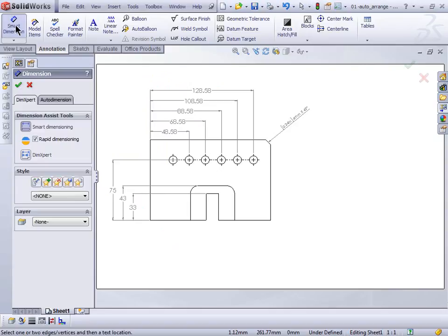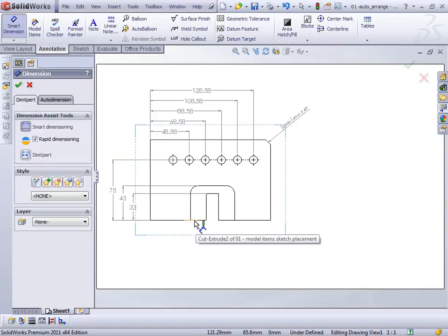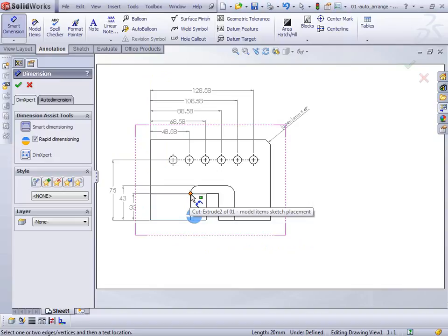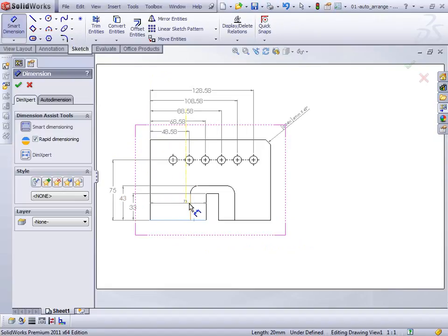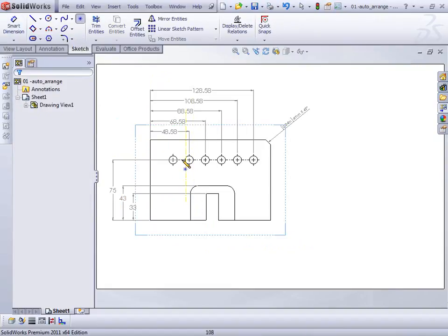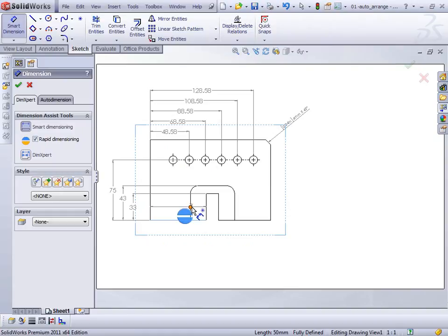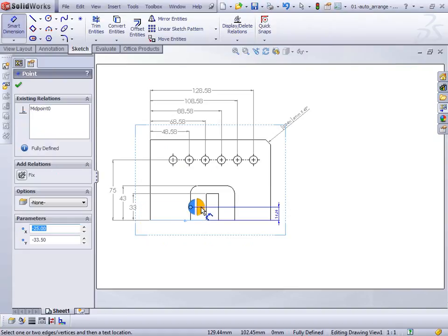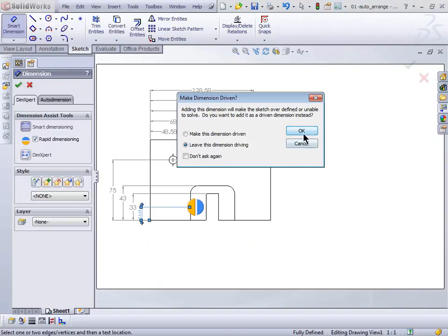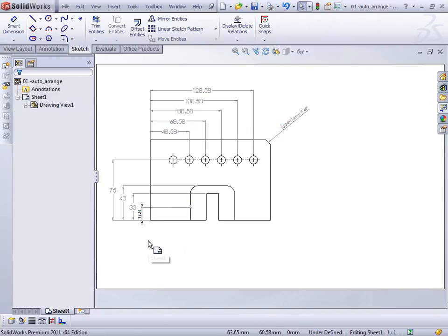One other thing I want to point out: if I grab my smart dimension and put another dimension in here — say from there to the bottom of the fillet — and let it jump over to the side, you'll see that it will make sure we've got room for it. If it did need to move the existing dimensions, it would shift them over. So that's one definite advantage. Make sure that you do have the Dimension Palette turned on.